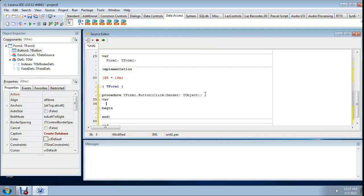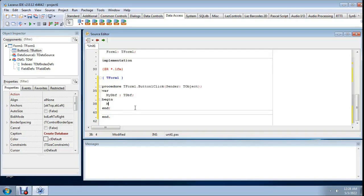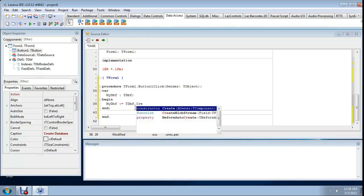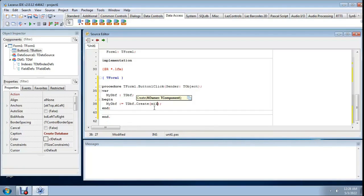Now double-click 'Create Database' to open the event handler. Declare a variable: var myDBF of type TDBF. Then begin the procedure body.